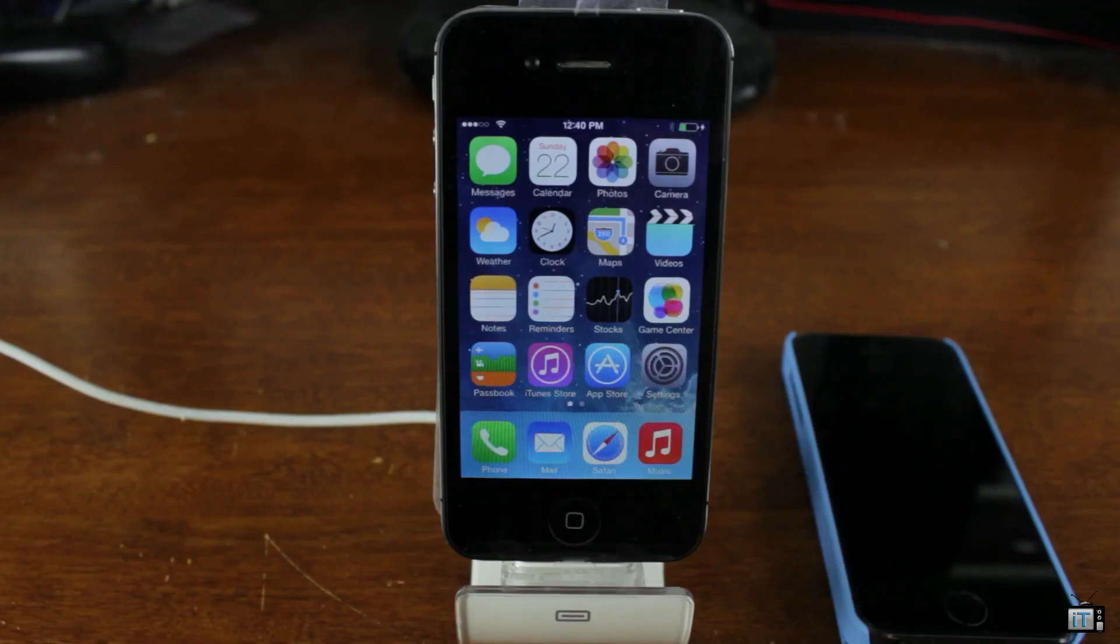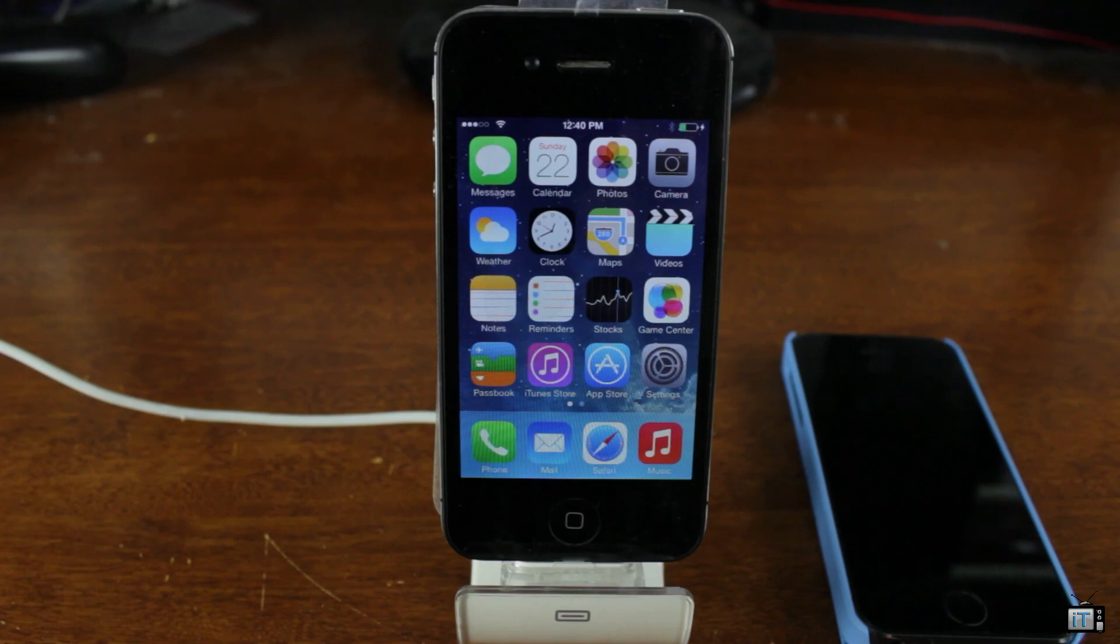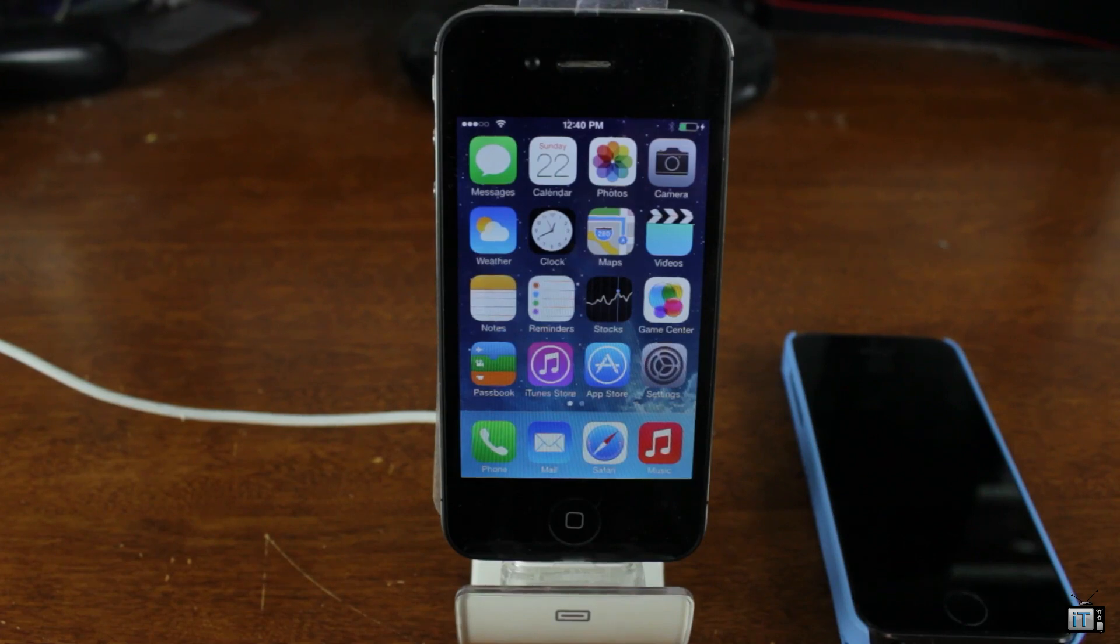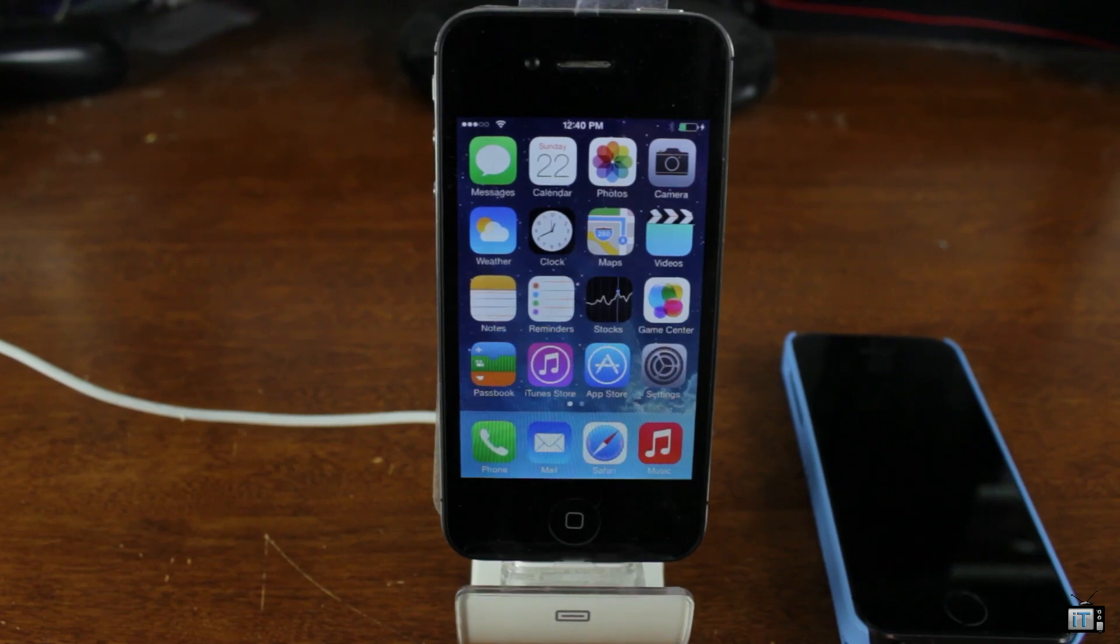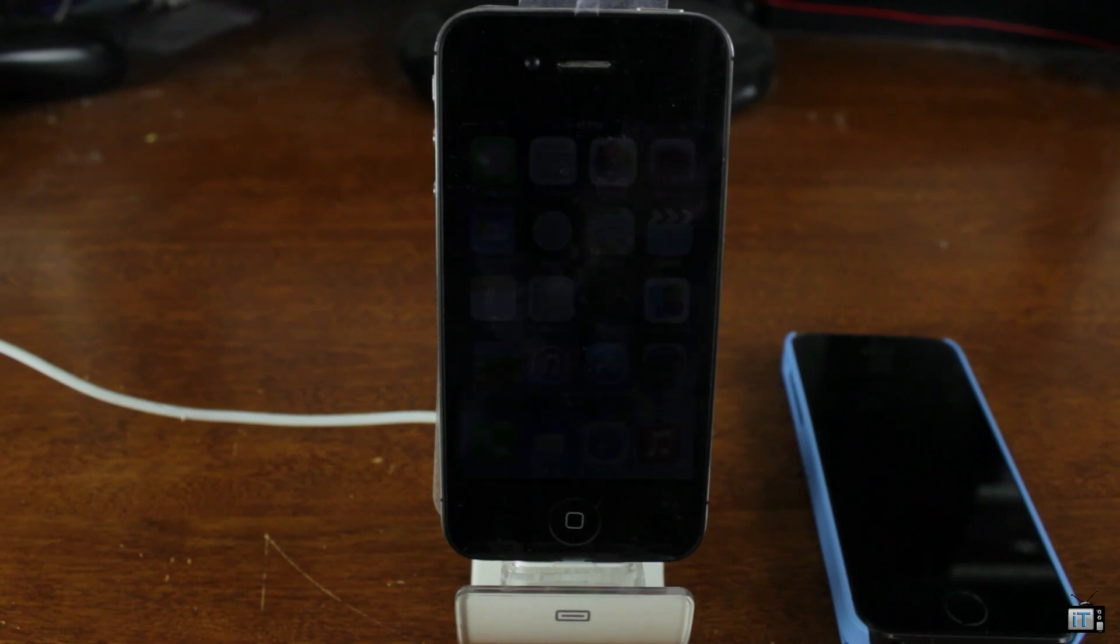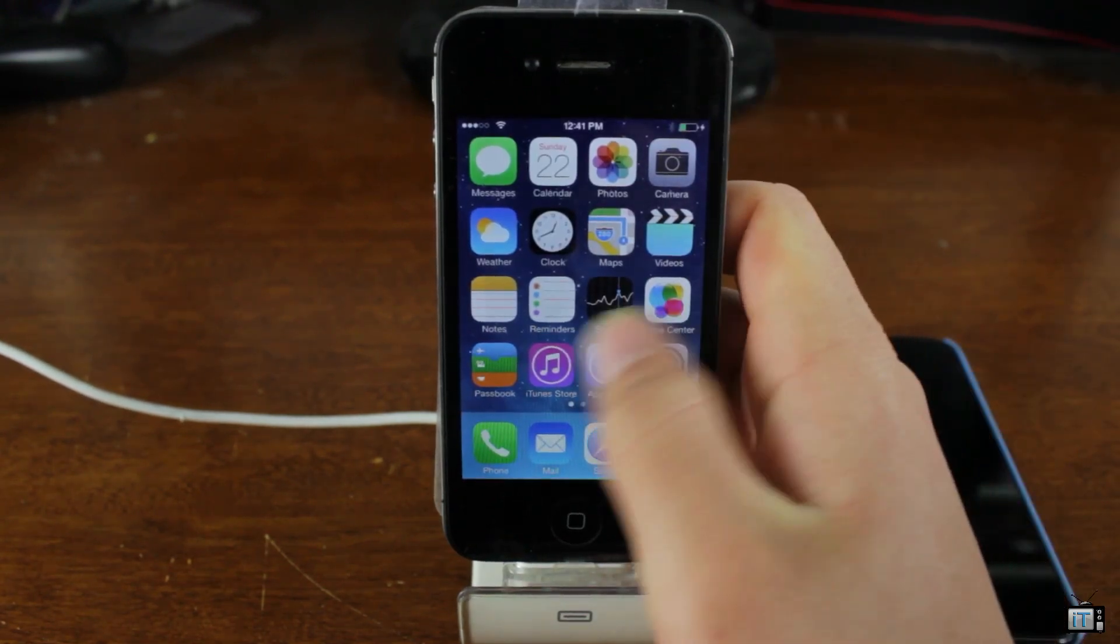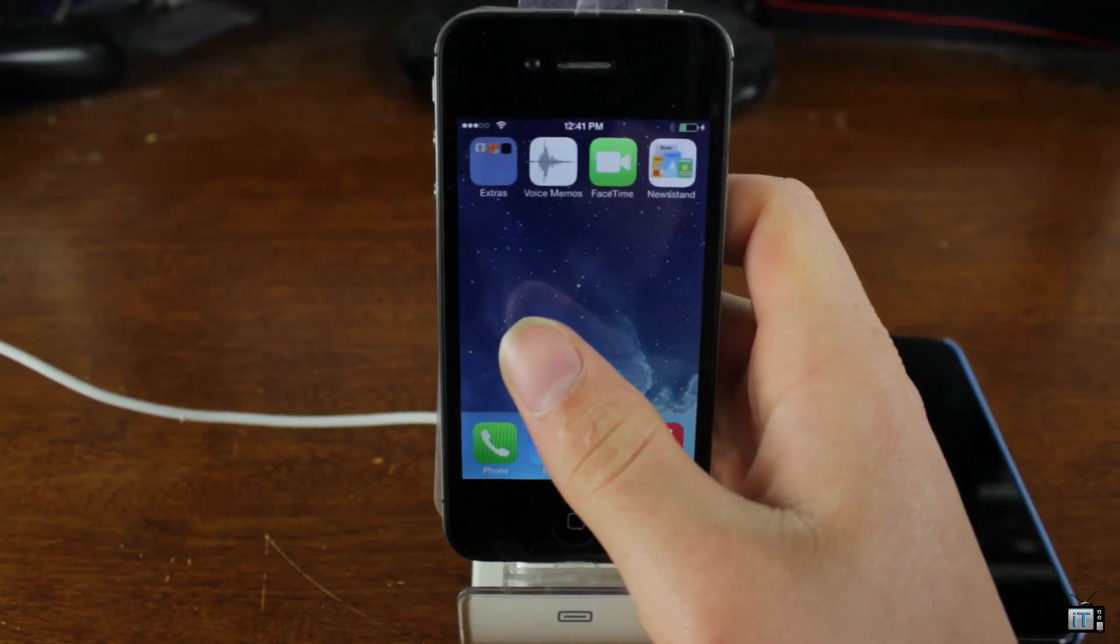Hey guys it's Mr. EJ's Tech here and today I'm going to show you how to jailbreak iOS 7 on basically any device that runs iOS 7. This is compatible with your iPad Air, iPhone 5S, iPhone 5, iPod Touch 5, whatever you have. I'm going to be demonstrating this on a 4S.